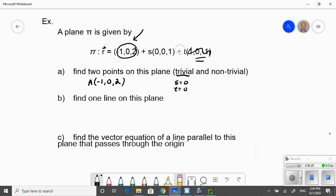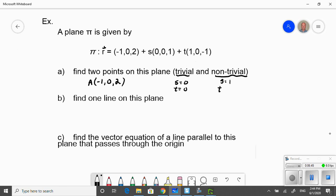A non-trivial point is a point that's not so obvious. For a non-trivial point, we set our parameters equal to some value — it can be any value we want. So I'm going to set s equal to 1 and t equal to negative 1. It could be 1 and 0, 0 and 1, 2 and 3 — they're just arbitrary random values for the parameters.